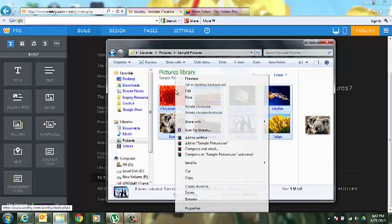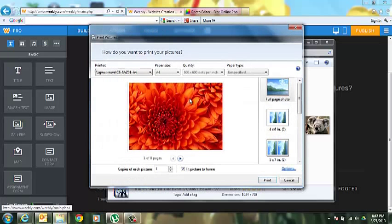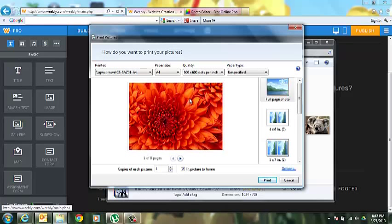And then you want to right click, go to print. Now if you're on a school laptop, this program or screen will automatically pop up.